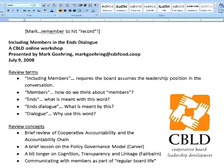This is a webinar that is part of the CBILD program. The title of the webinar is 'Including Members in the ENDS Dialogue.' We have it scheduled for 90 minutes. We certainly won't go over that.